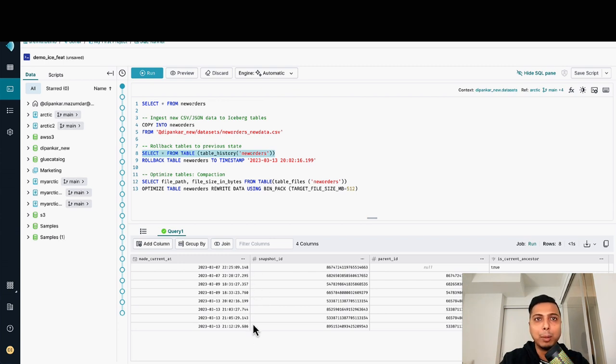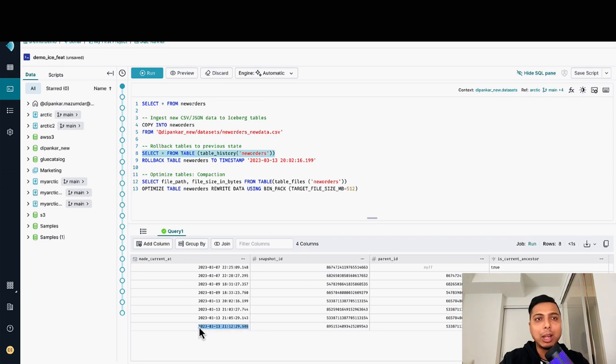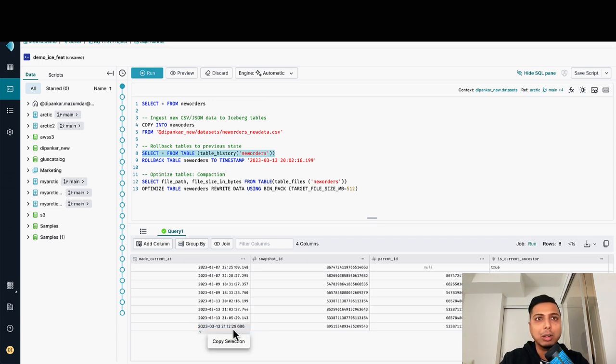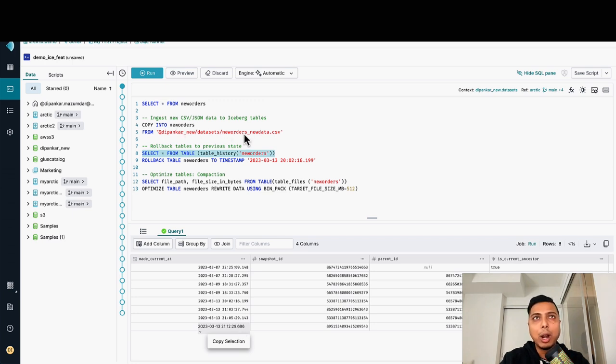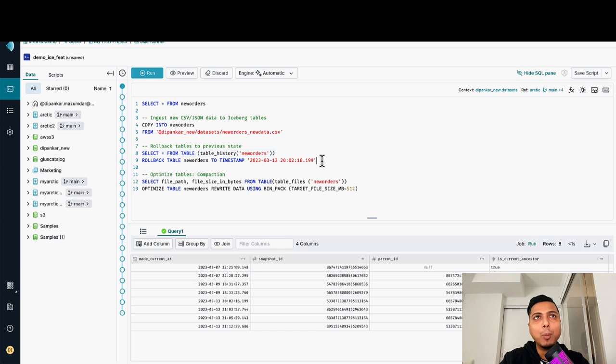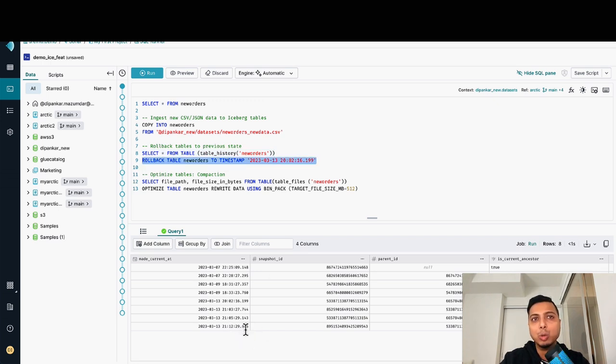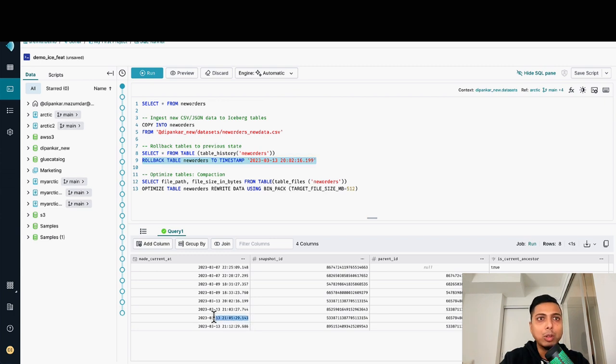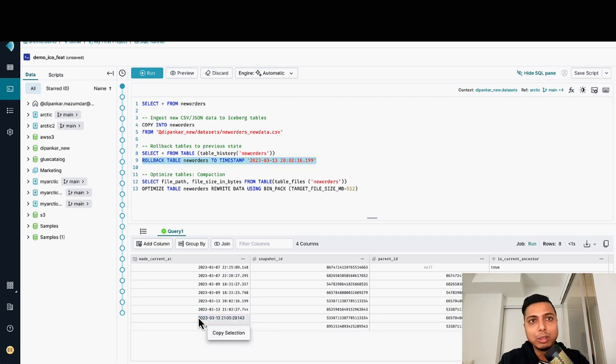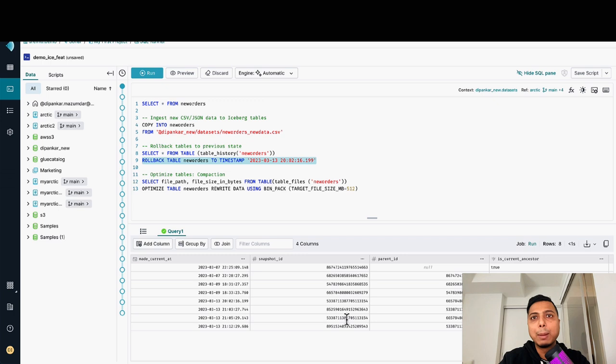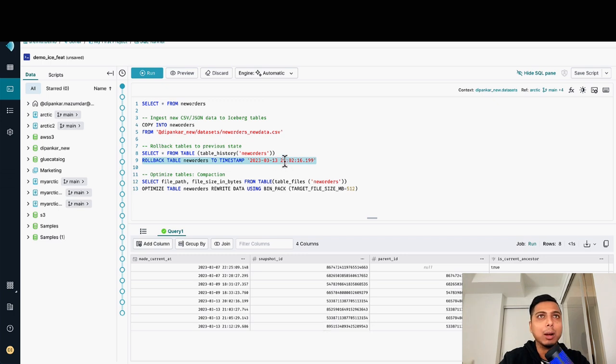But here I can see the latest timestamp, which is current timestamp. This is what I did with the new insertion of the new records. What I want right now is to go back to a previous state, which is the state where I didn't have these two new records. I'm going to use the timestamp in this case, but you can also use the snapshot ID and just put it into the command instead of two timestamp, just say two snapshot.